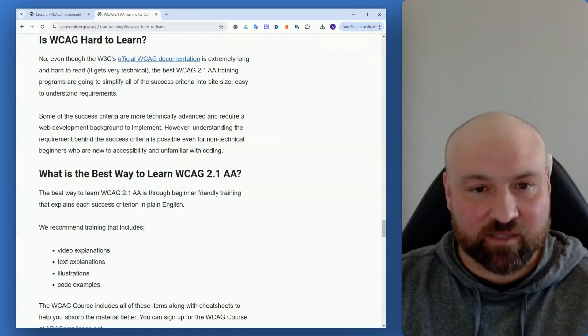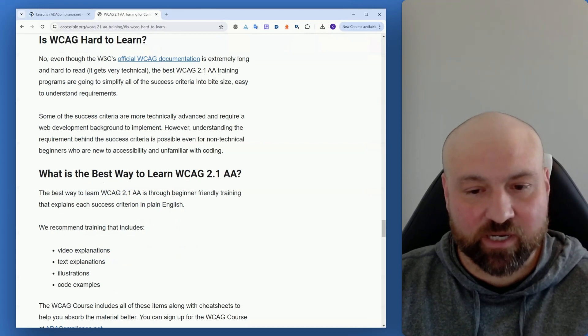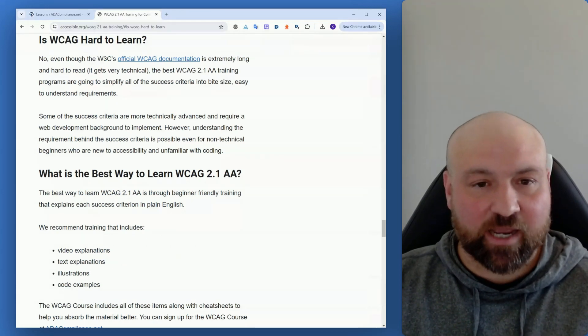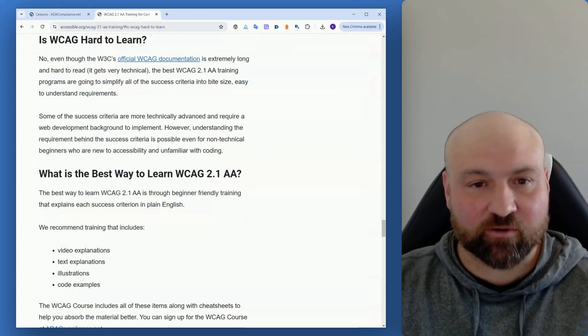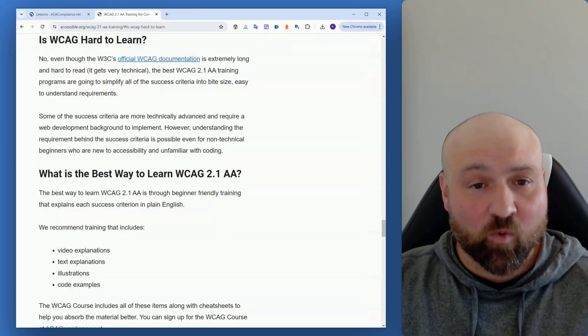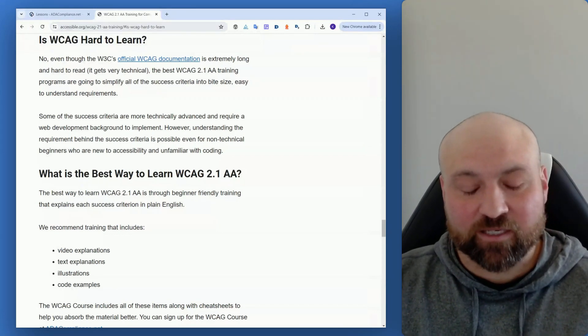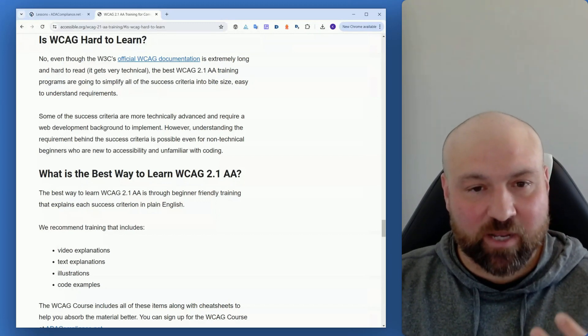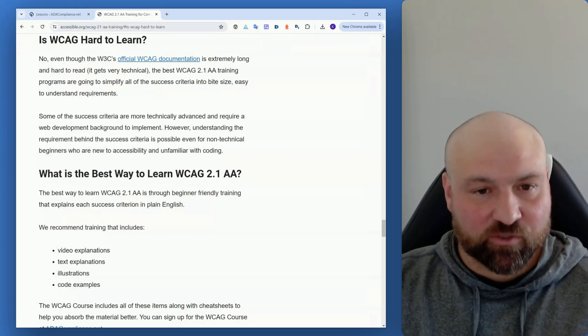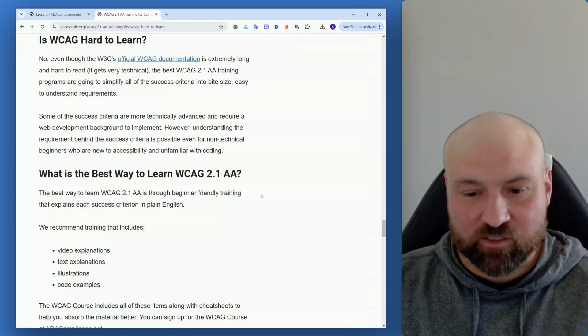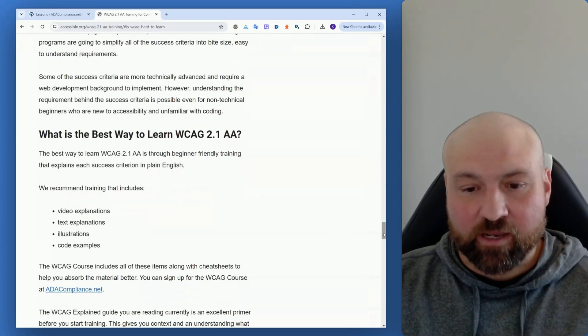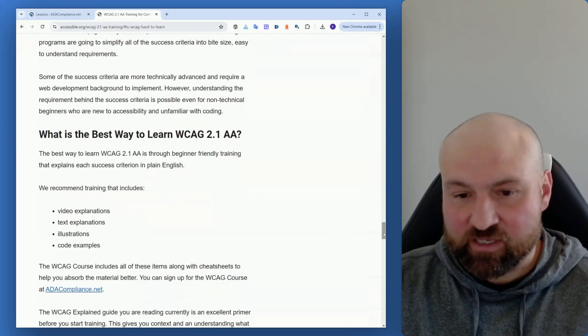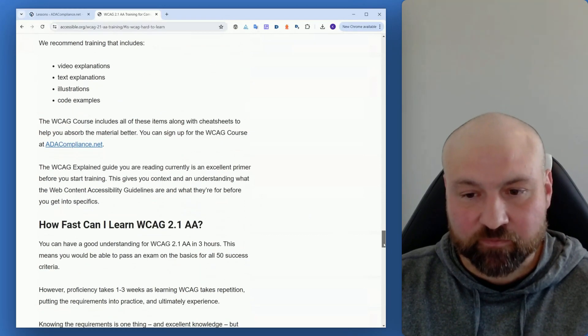There's going to be a slight learning curve if you are new to accessibility. But when everything is broken down and you're just looking at each success criteria, focused on one success criteria at a time, it's going to be much easier to learn. So to answer the question, what's the best way to learn about WCAG? In the way that suits you, just making sure that there are different ways to absorb the material. And again, the WCAG course is going to have these different ways of absorbing the material.